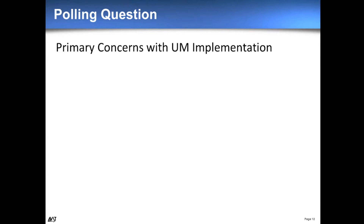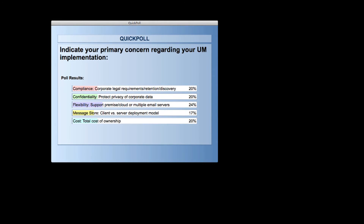We ran a second poll asking about your primary concern with unified messaging implementation. The results were fairly evenly spread: compliance at about 20%, confidentiality at 20%, flexibility at 24%, message store at 17%, and cost at 20%. That's very interesting — it's almost the only feature we could run that poll on and have cost not be the absolute highest. There are a lot of concerns, and we're going to address all of them in terms of how — once you've decided what's important to you — you can configure our system to address those concerns.